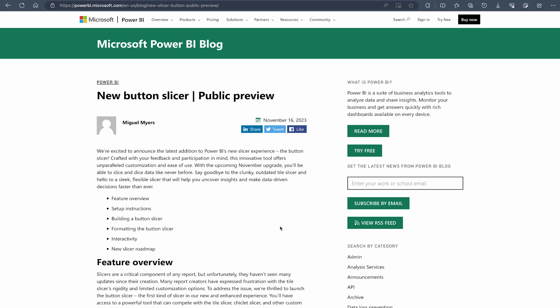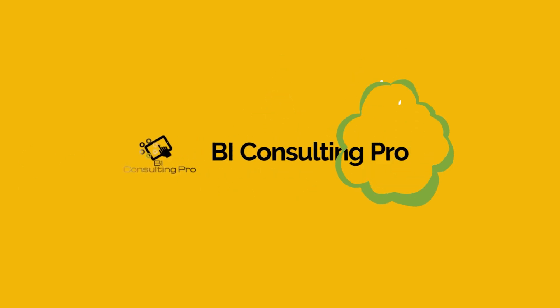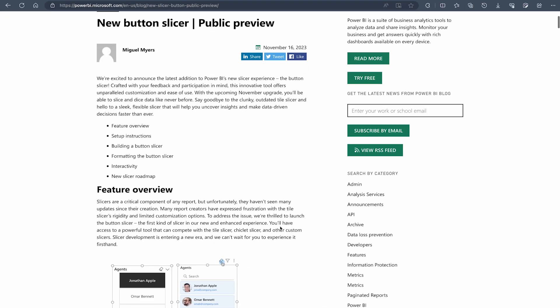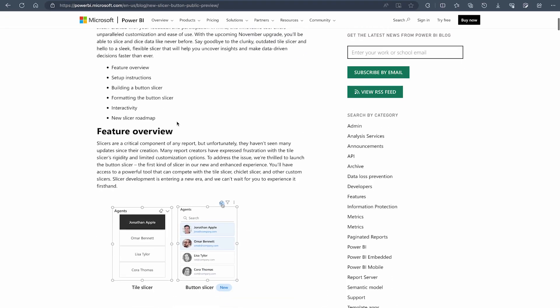Without wasting any more time, if you are interested in this video where we're going to talk about the new button slicer, what is it, how you can use it and how it can help you out, please stay tuned with me till the end. If you are here for the very first time, please don't forget to subscribe to this channel and hit the bell icon for all the latest videos and updates.